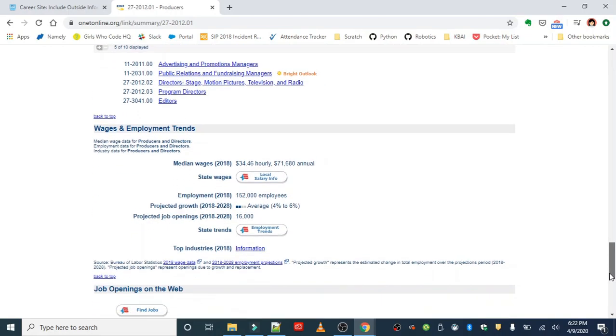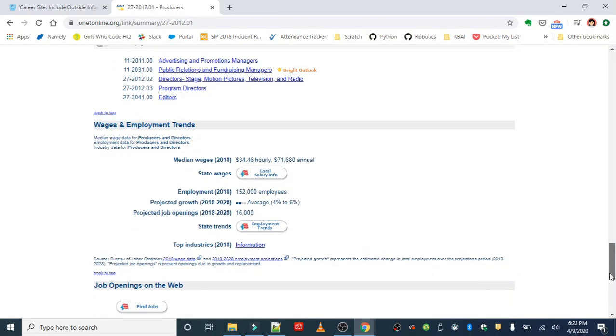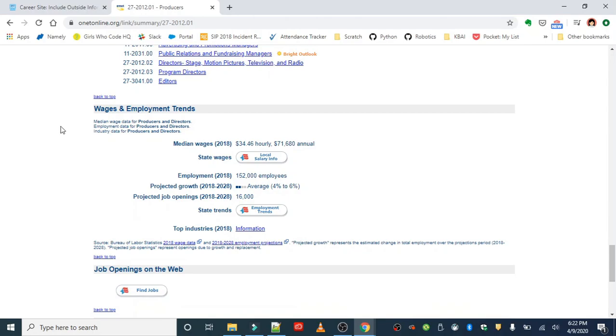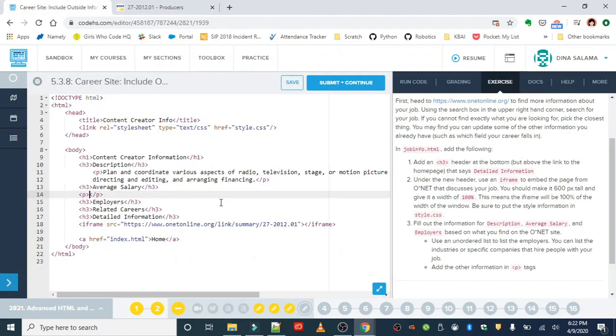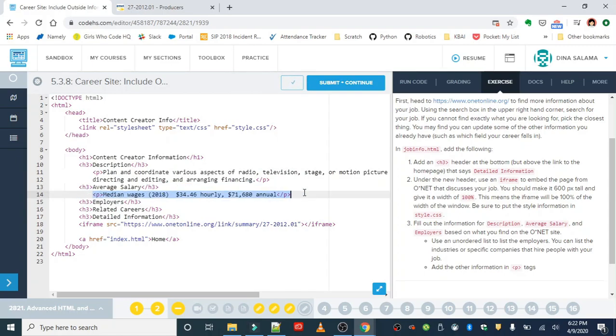Okay, so it looks like the salary information is right here under 'wage and employment trends.' It gives the hourly wage and the annual wage, so I'm just going to go ahead and copy that and take a note - this is based on 2018, that's the most recent information, so it's pretty recent. We're going to paste that under the average salary, and I'm going to just tab this in.